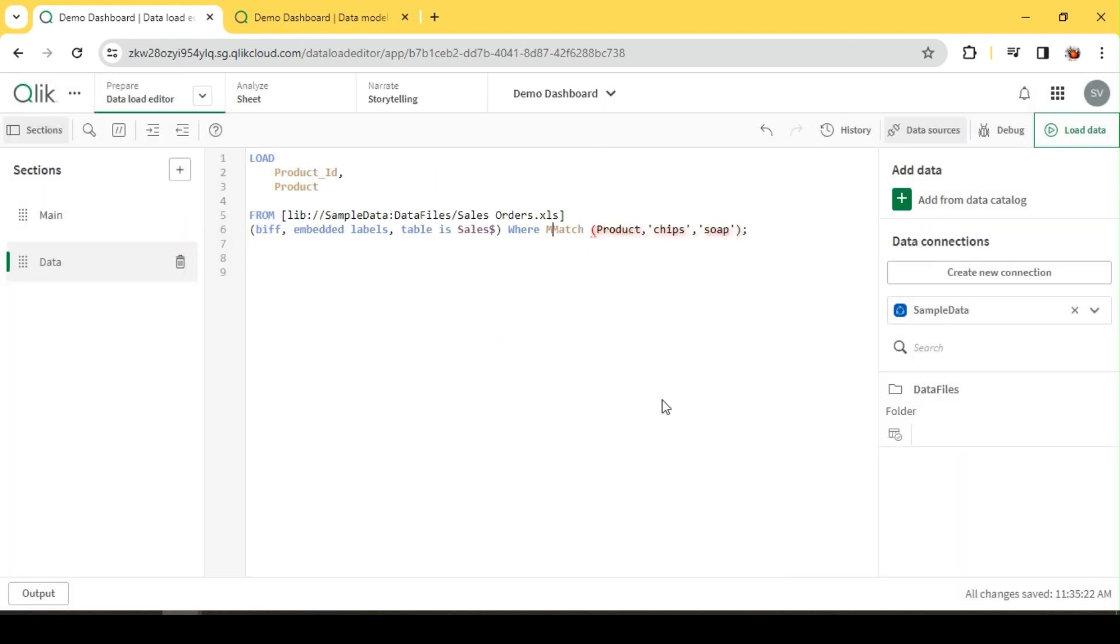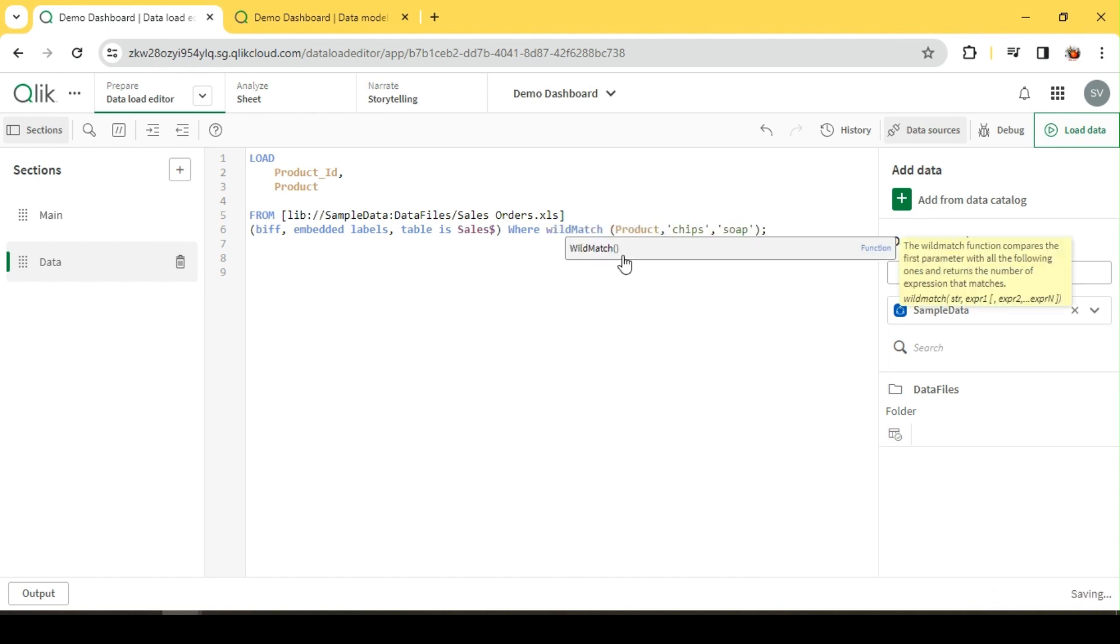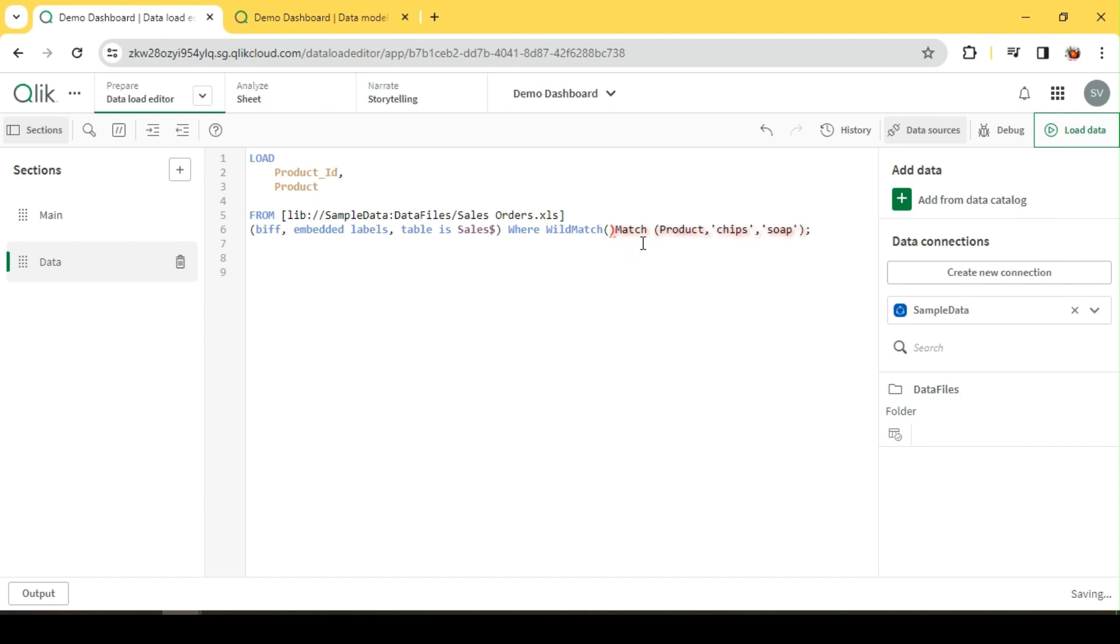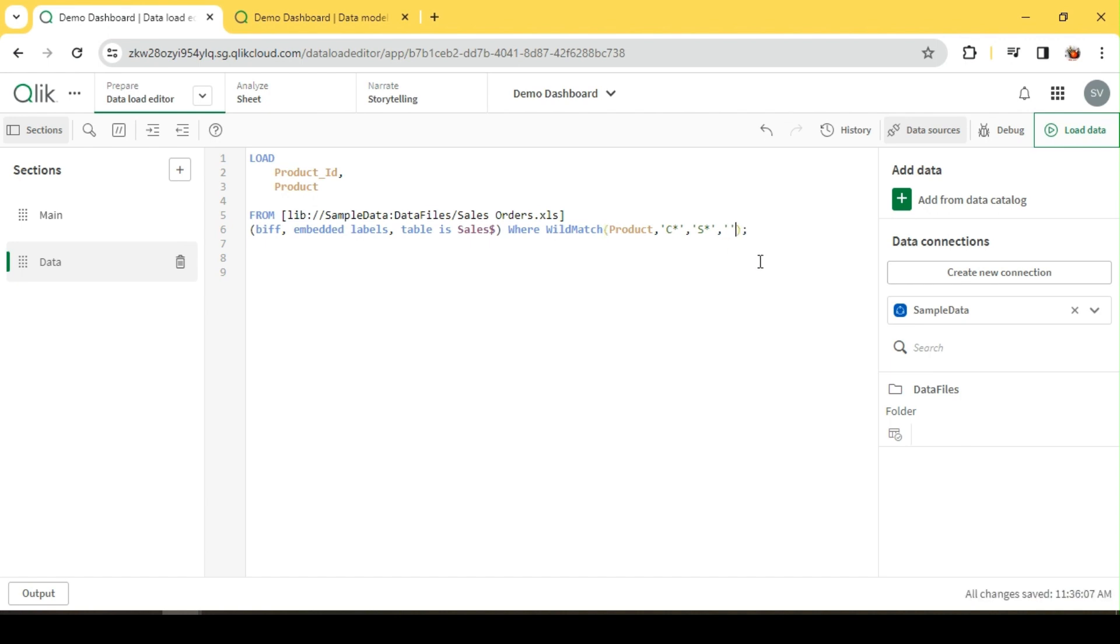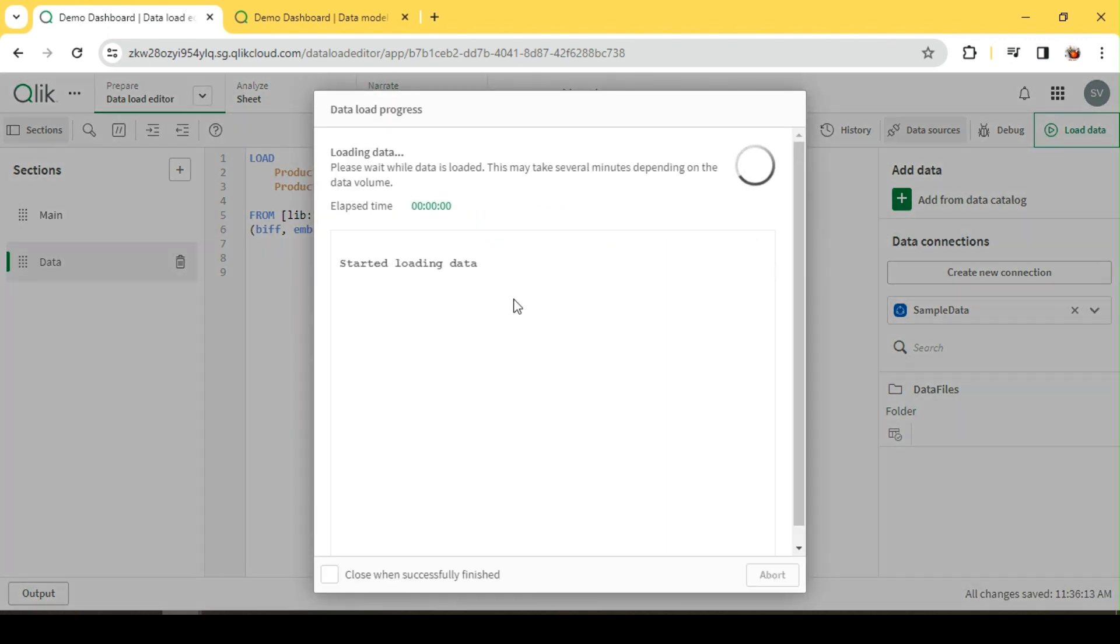Finally, we have one more function called WILDMATCH. WILDMATCH will be helpful for scenarios where you're doing a wildcard search, like how we saw with LIKE. But here we can do it for multiple values, not just a single value. So I'm looking for all products which start with 'c*' and 'yes*'. I'll also add 'di*'. Let me quickly reload this.